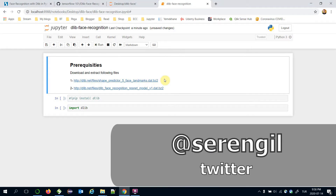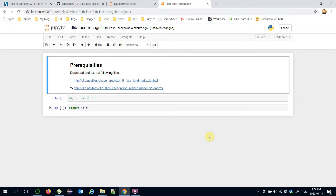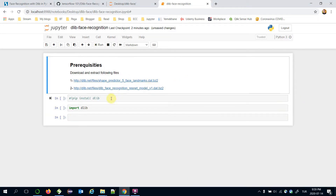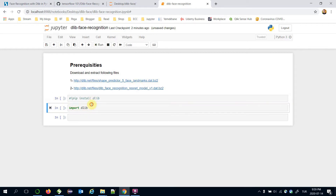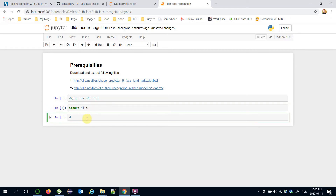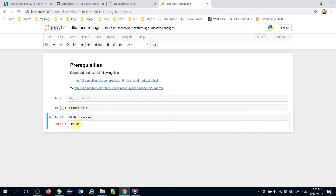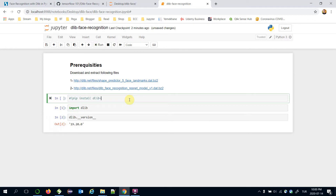The DLIP face recognition module requires these files. You have to download these files and unzip them. If you haven't installed DLIP yet, you need to call the pip install DLIP command. I have already installed it, so I'm going to import it. The version I'm working on is 19.20.0. You can install the same version just like that: pip install DLIP==19.20.0.